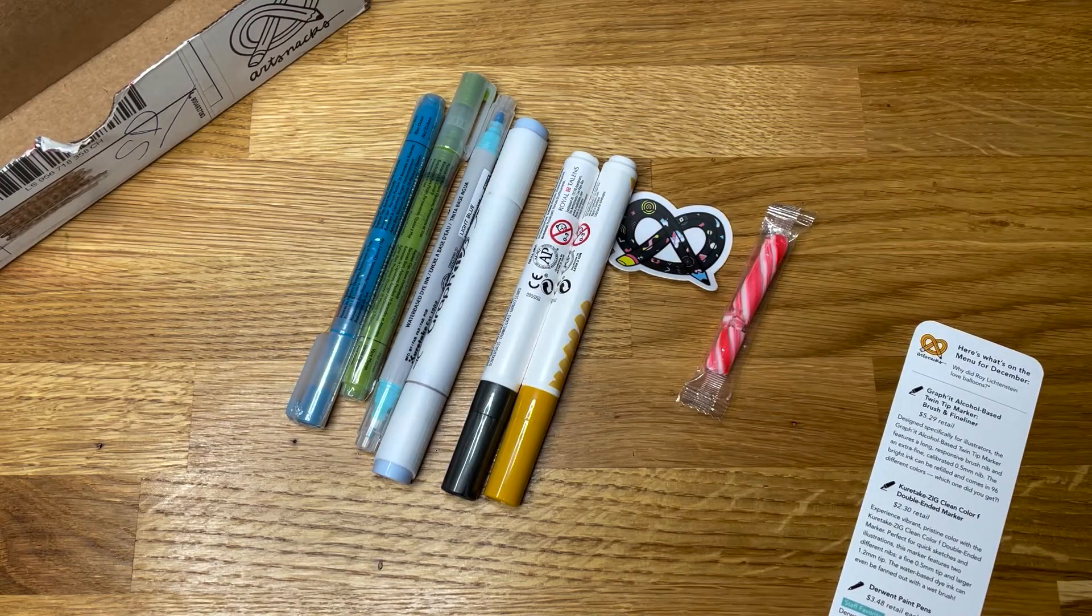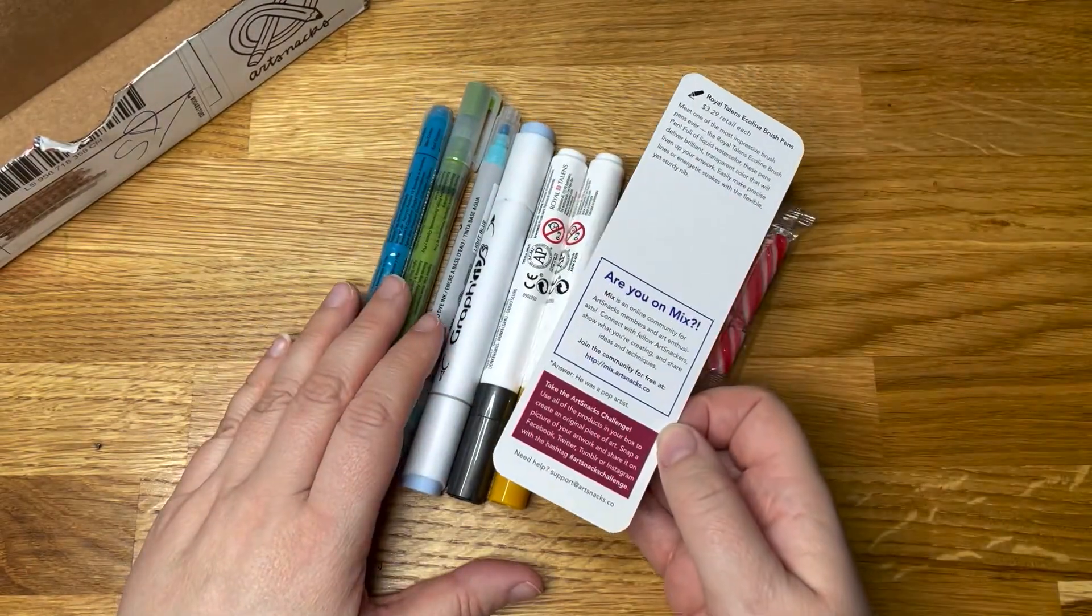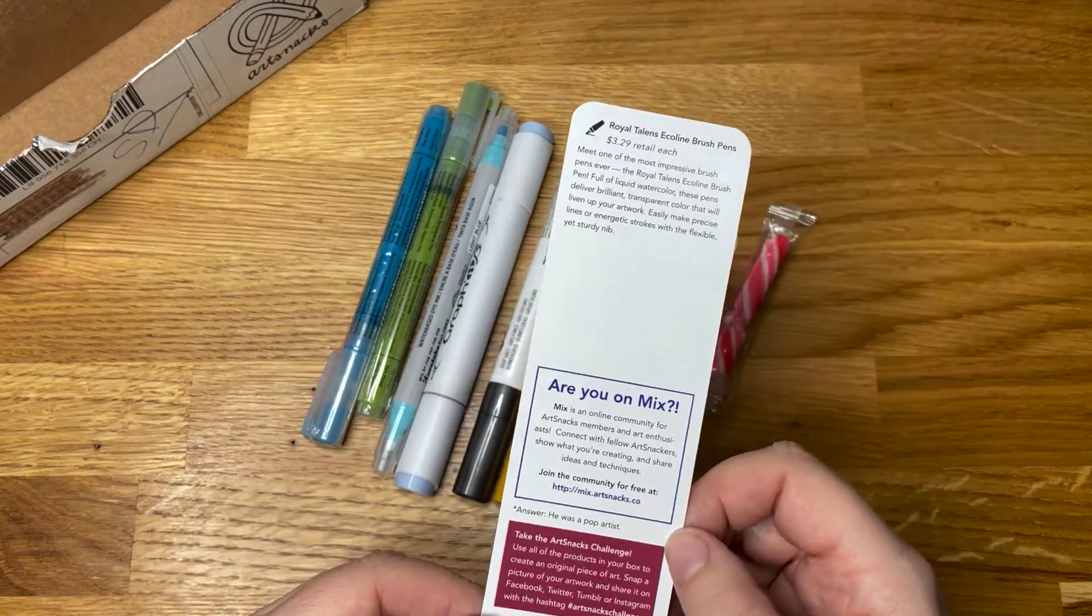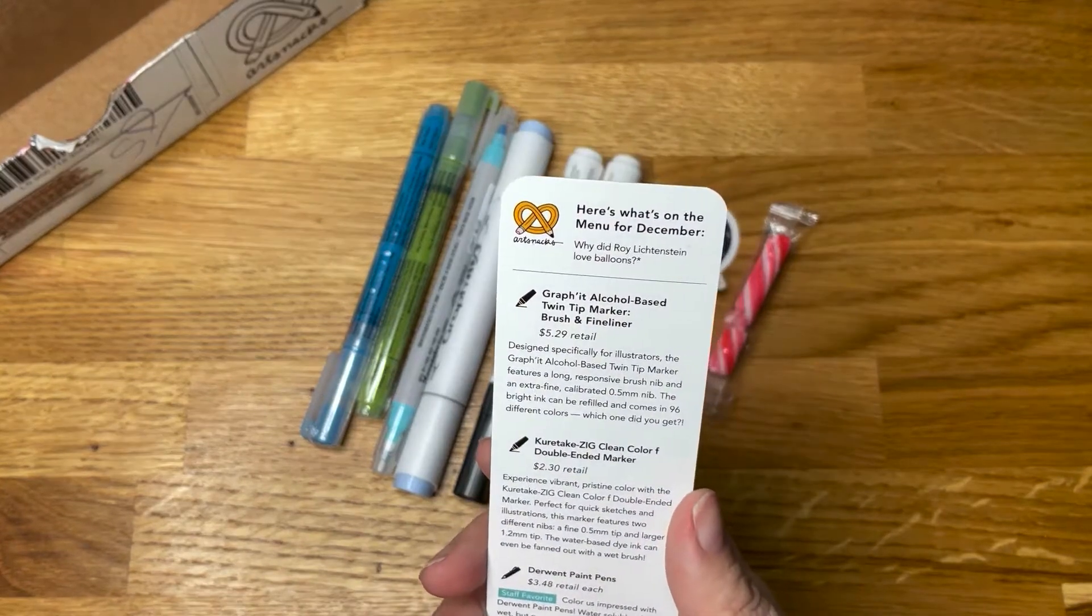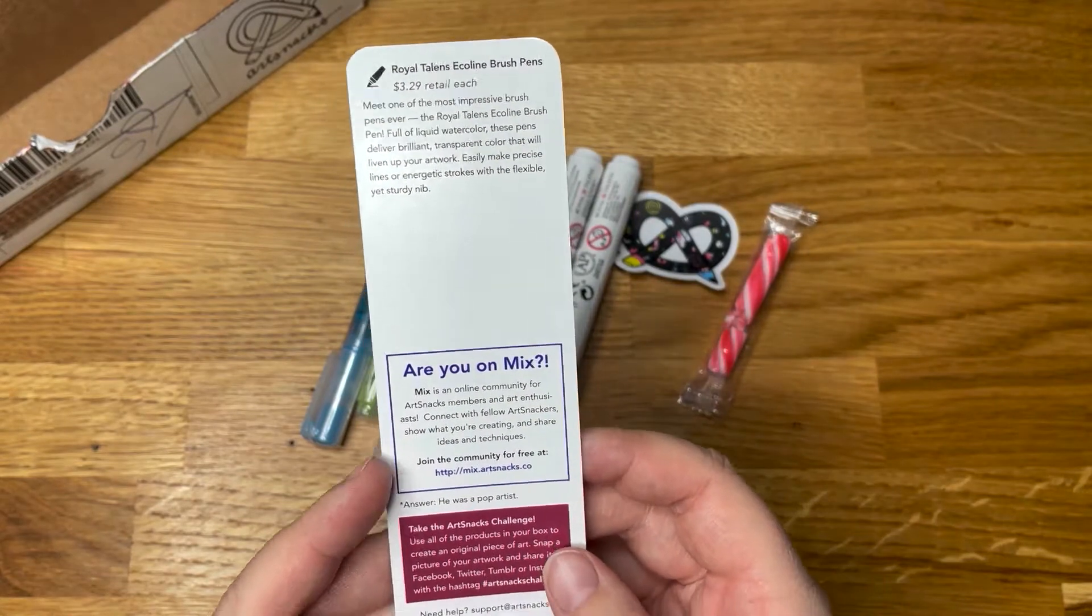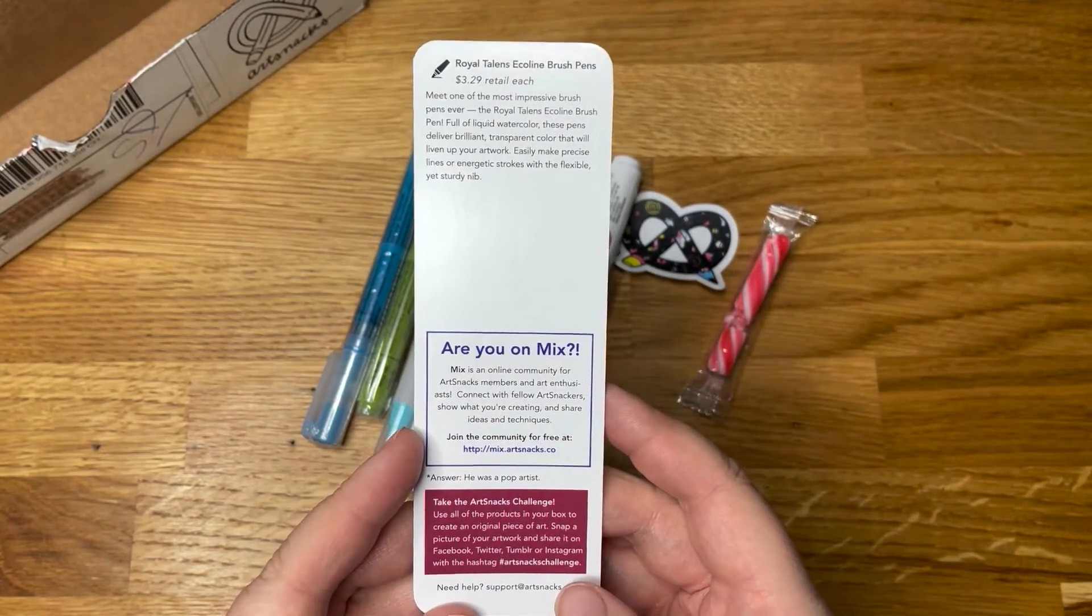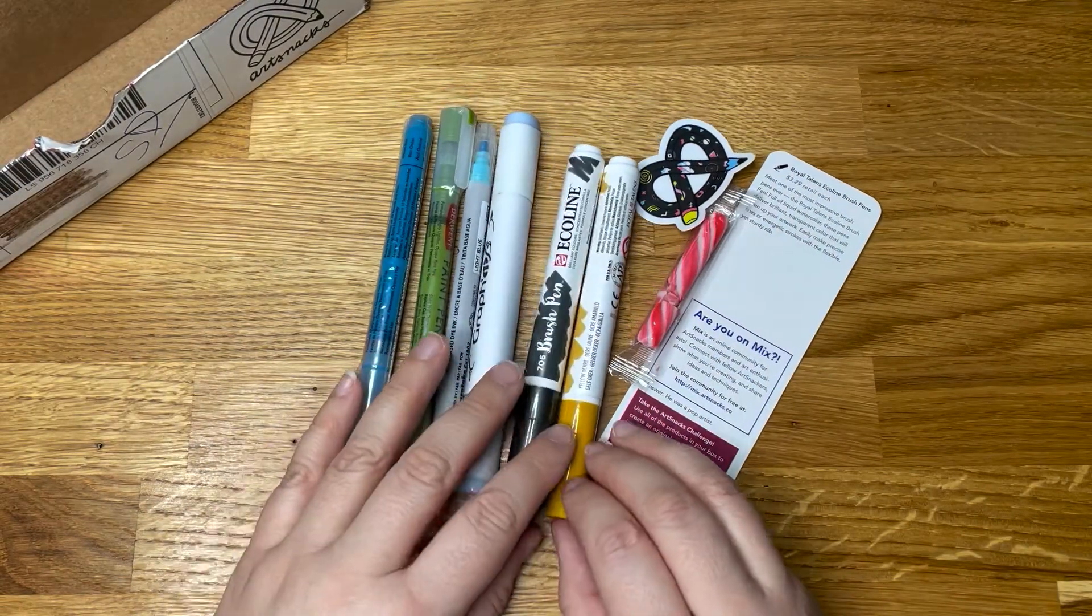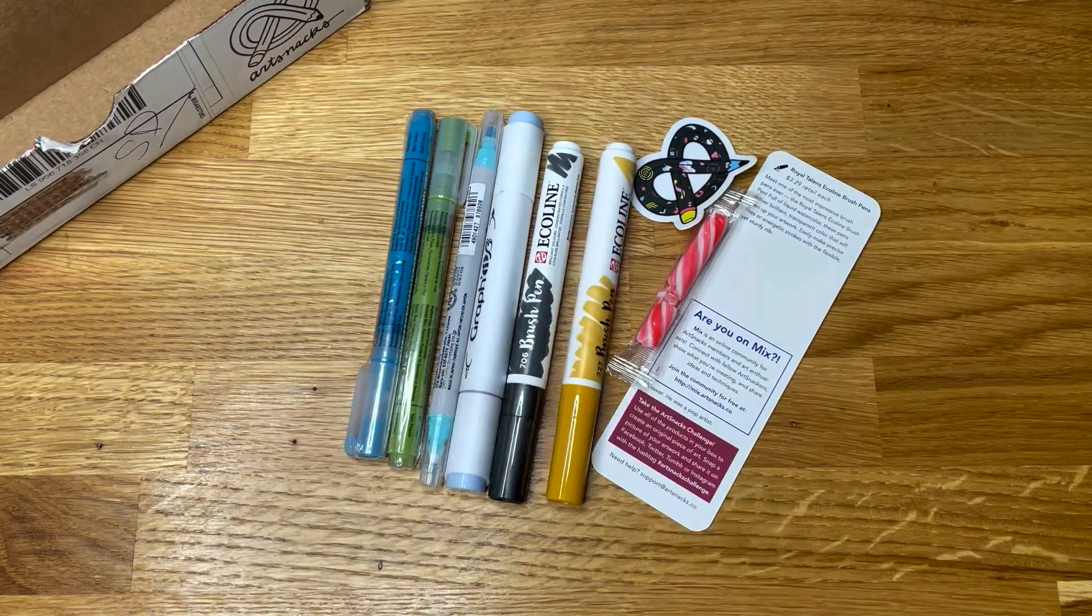So this is what we've ended up with for December. Not what I call Christmasy colors. We've got a bit of alcohol, bit of paint, and a bit of watercolor. Interesting, let's see what they look like.